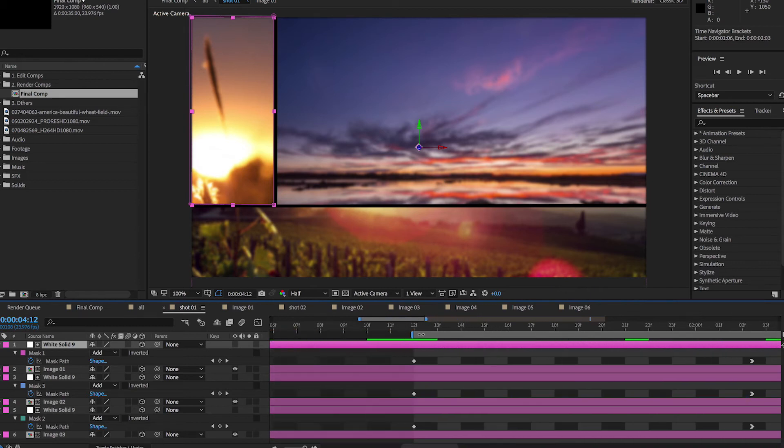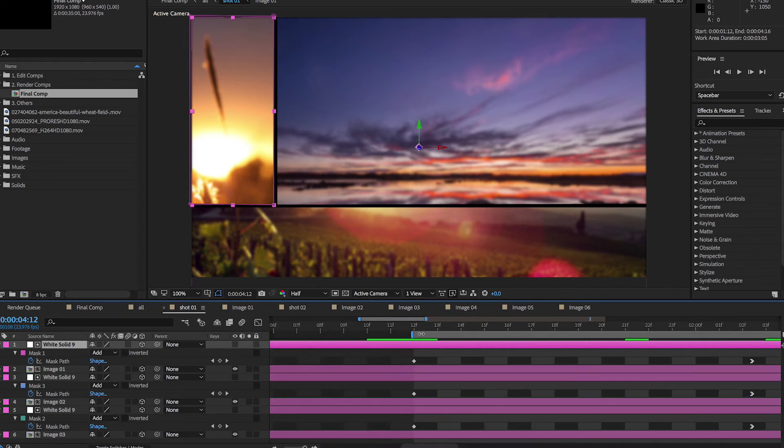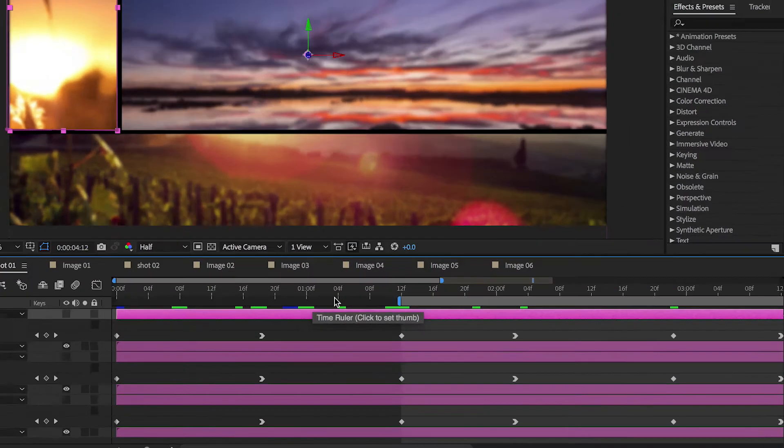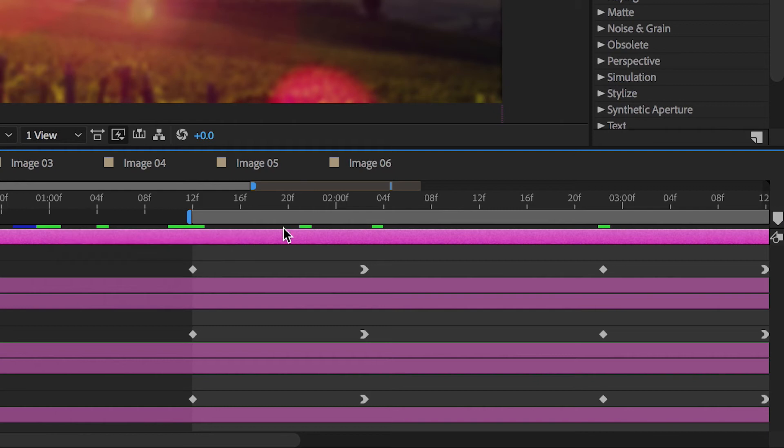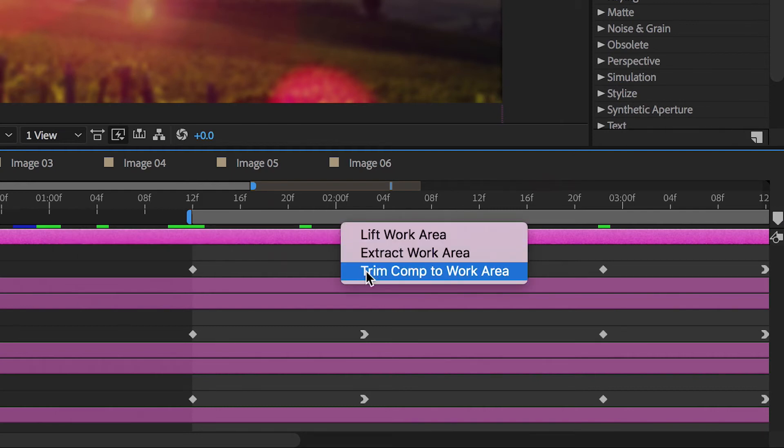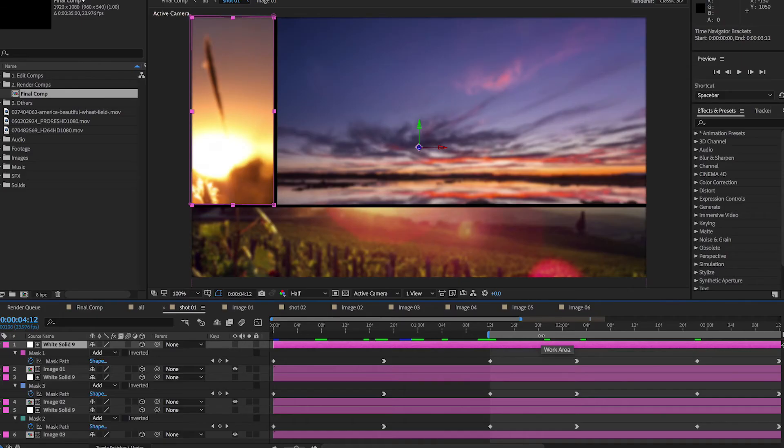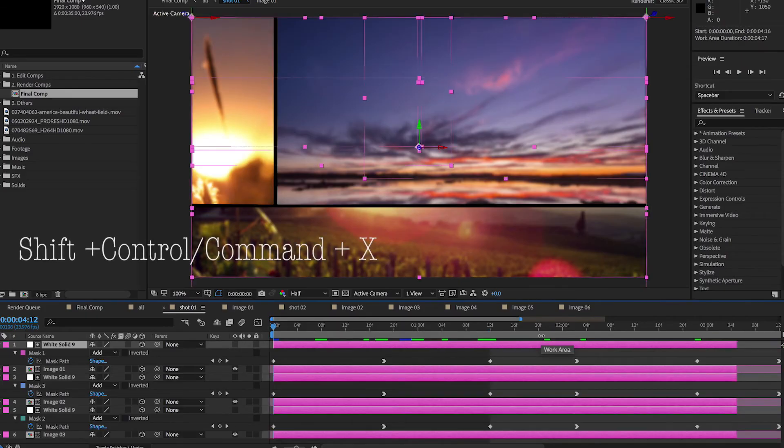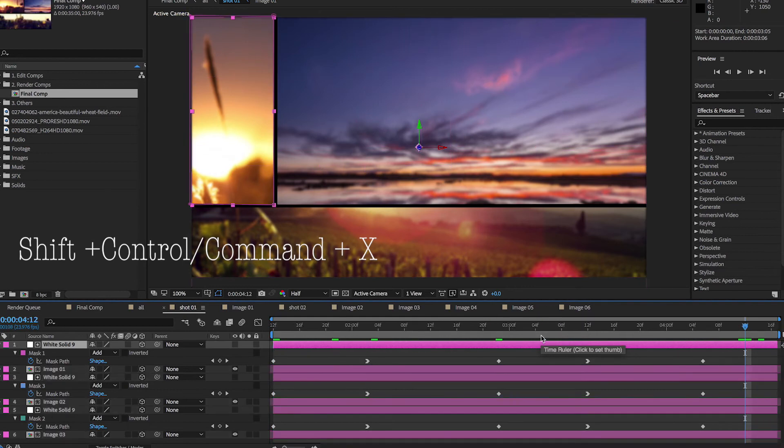Trim your composition to match your beginning and end points by either right-clicking the bar above your comp and selecting the option to trim it, or by using the shortcut Shift Control Command X.